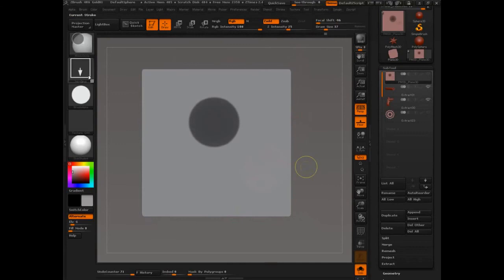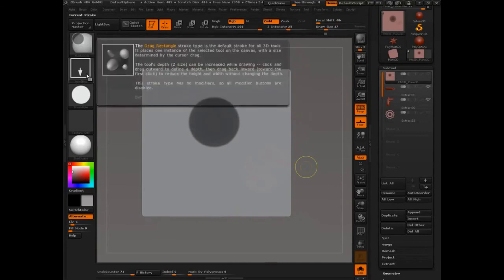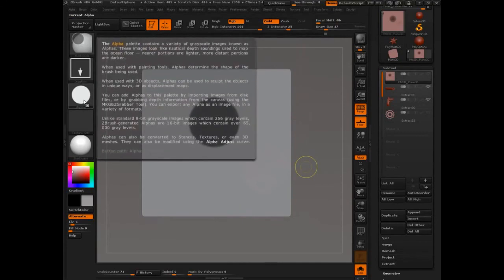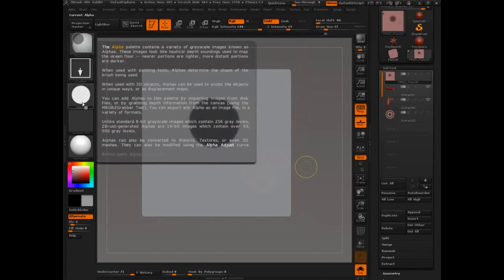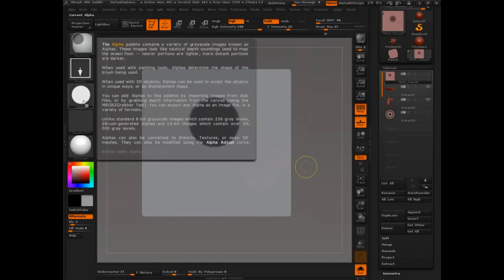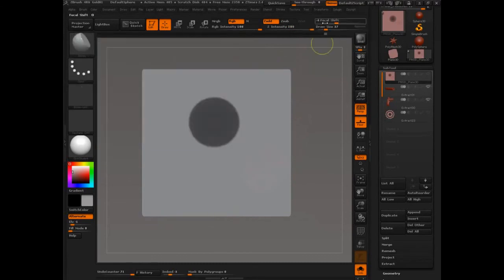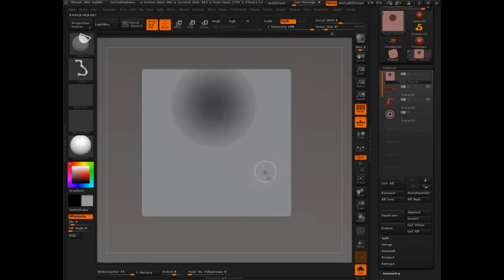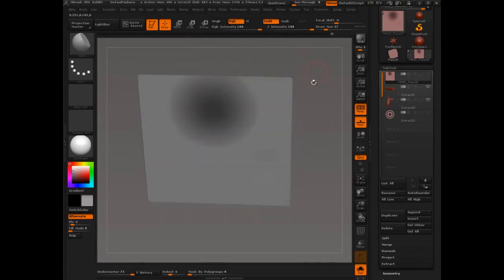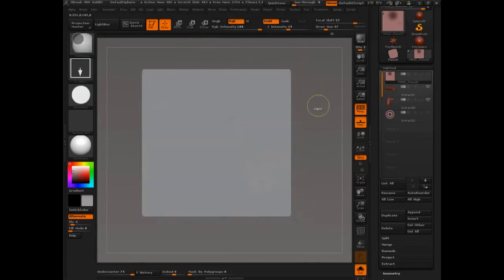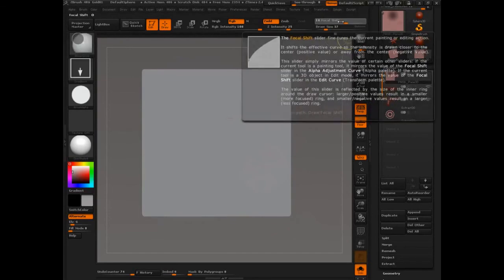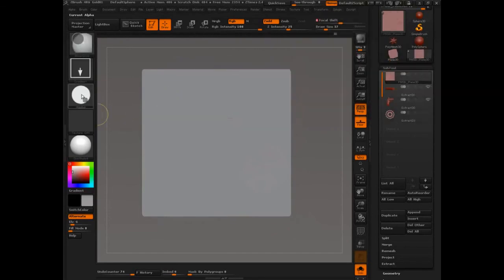There you go. So, again, perfect circle. You're just changing your stroke. You're putting it in an alpha, because that means you're really serious about it. And you're making sure your focal shift doesn't have anything that would allow it to soften the edges. Okay. Let me set that back to normal.